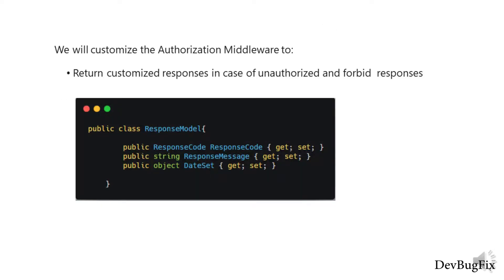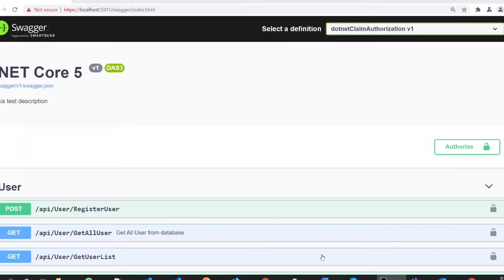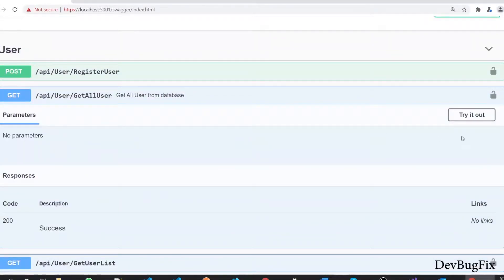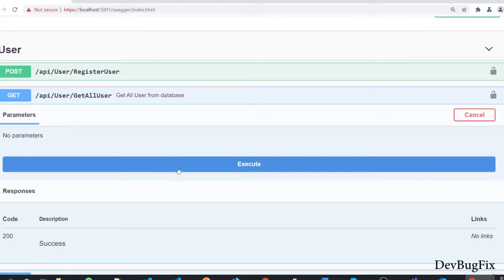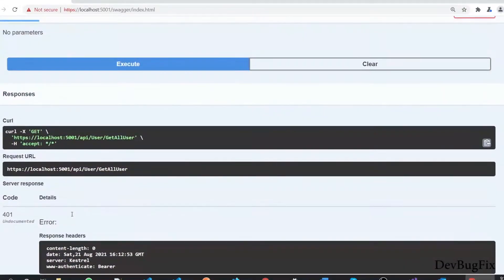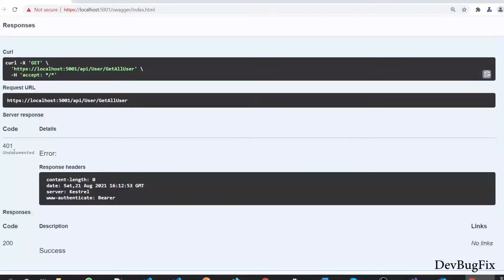In this video, I will customize the behavior of the authorization middleware so it can return a custom response model. I'm on Swagger and my API project is running. I will send a get-all-users request without a token and the server will return a 401 response with response code 401.